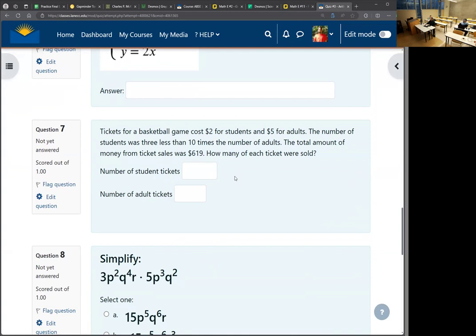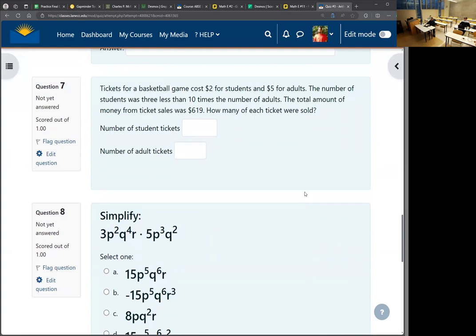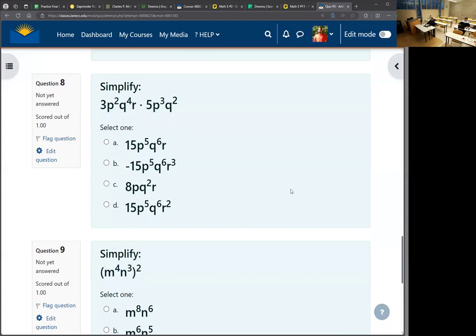Combining exponents — I always think I have it, and then I get thrown off because it switches from multiplication to addition. For the p's, 2 plus 3 is 5. For the q's, 4 plus 2 is 6. And there's one r.